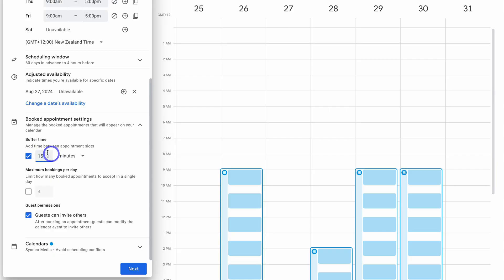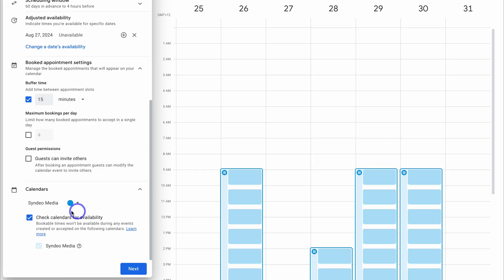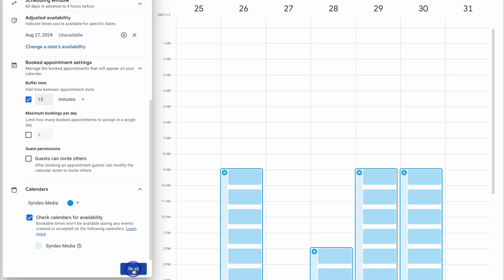I only need 15 minutes to prepare between meetings. Down here you can add your maximum bookings per day. Below that, we have the option to allow guests to invite others — I'm going to turn this off because this is a one-on-one meeting. Then come down to calendars and make sure that is checked so you're not creating double bookings. Once you've filled out this information, come down and click on Next.